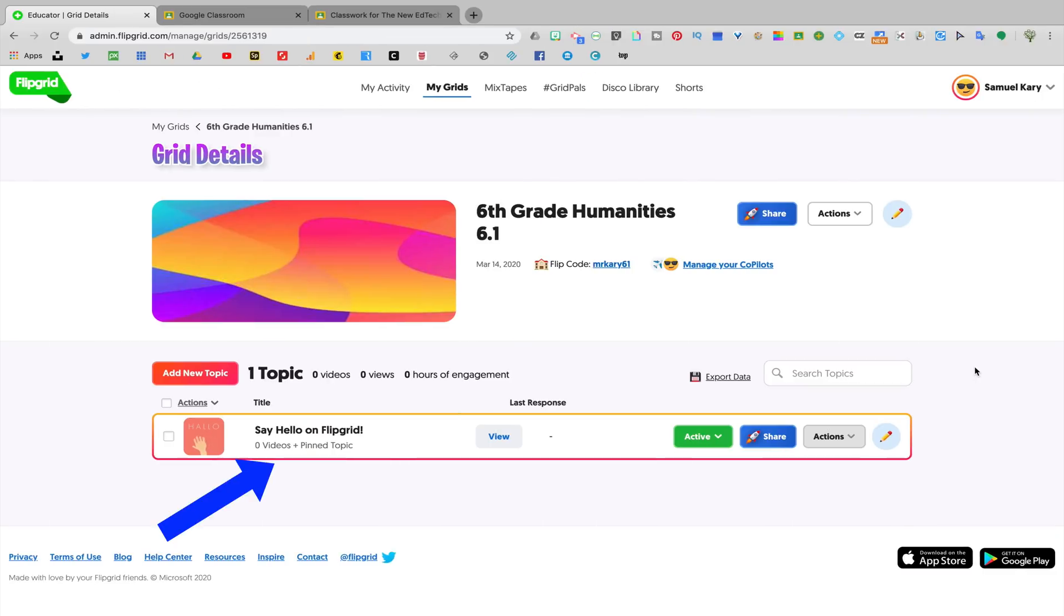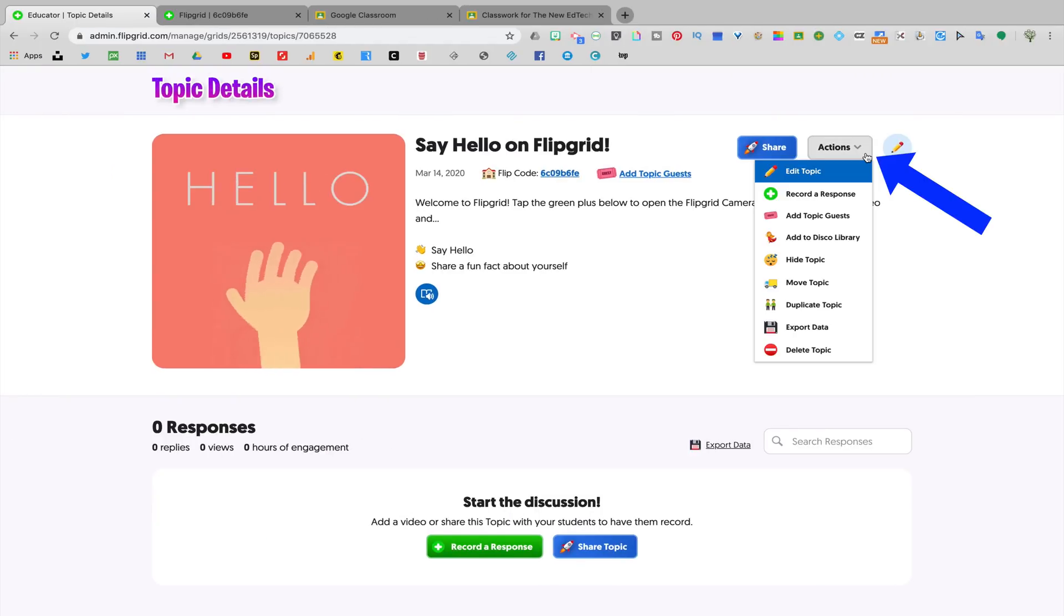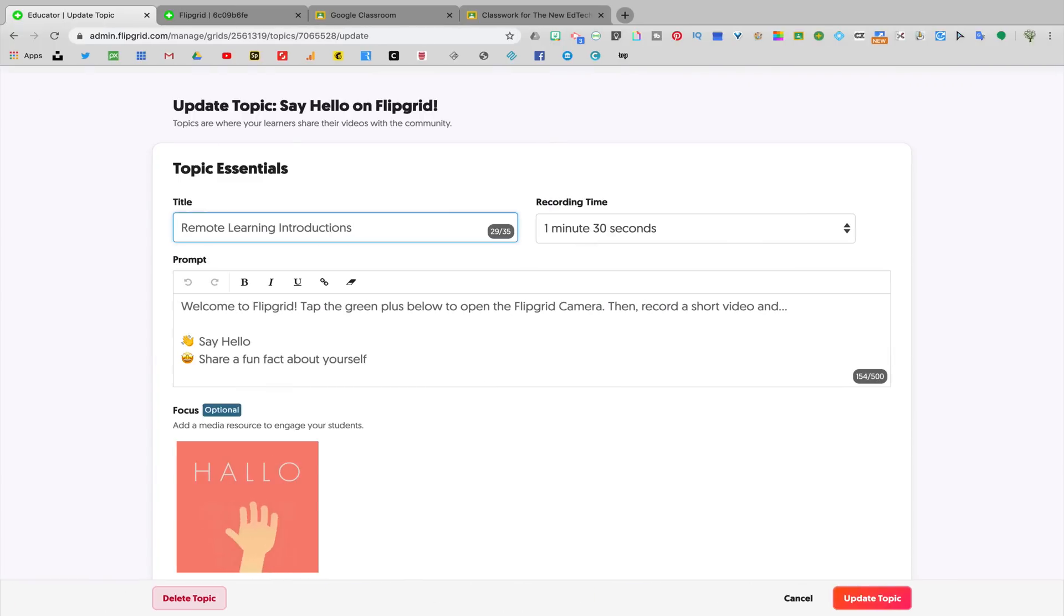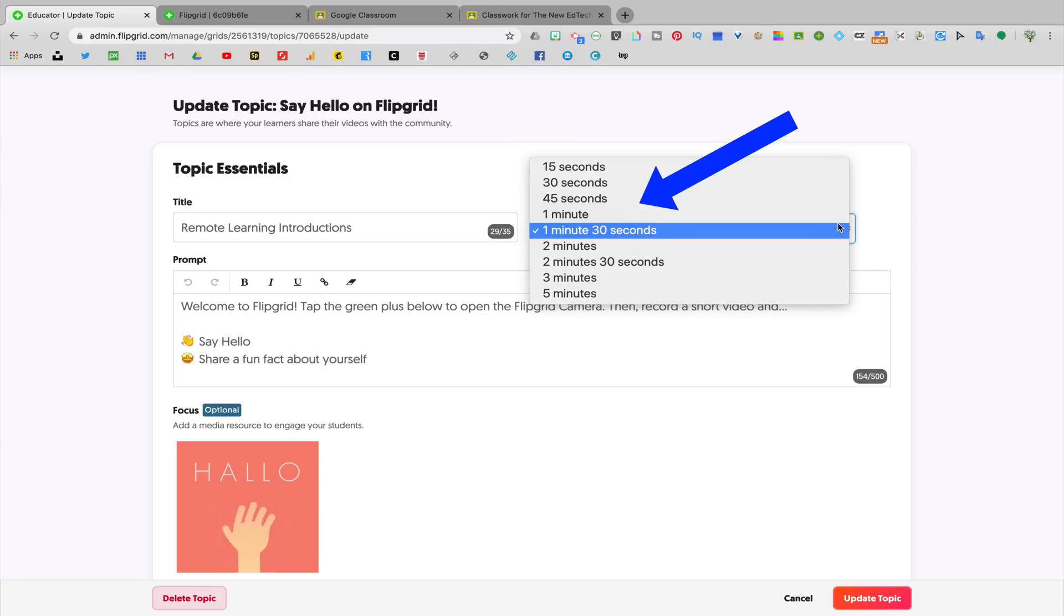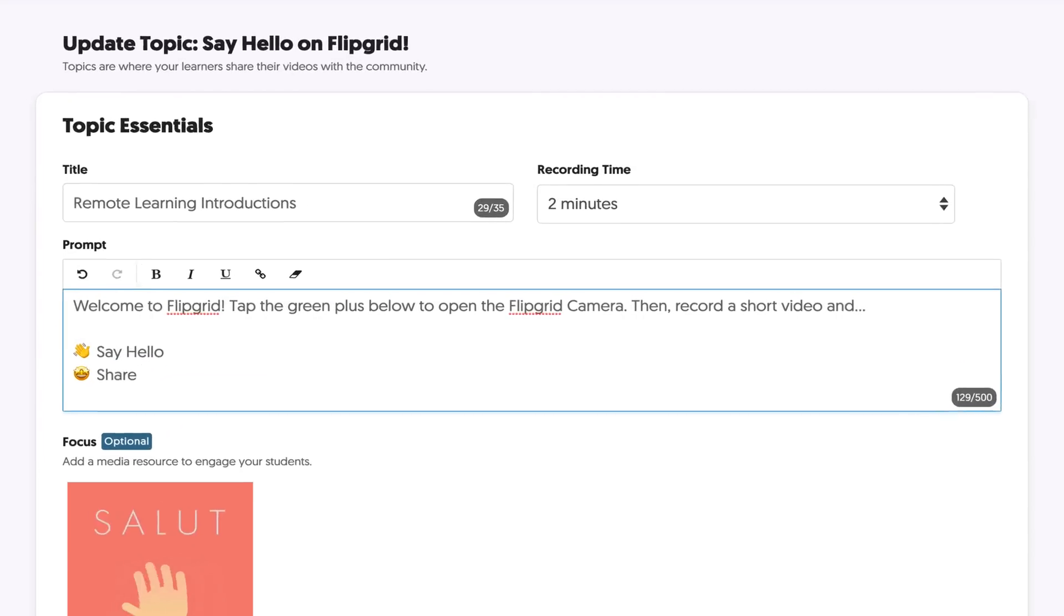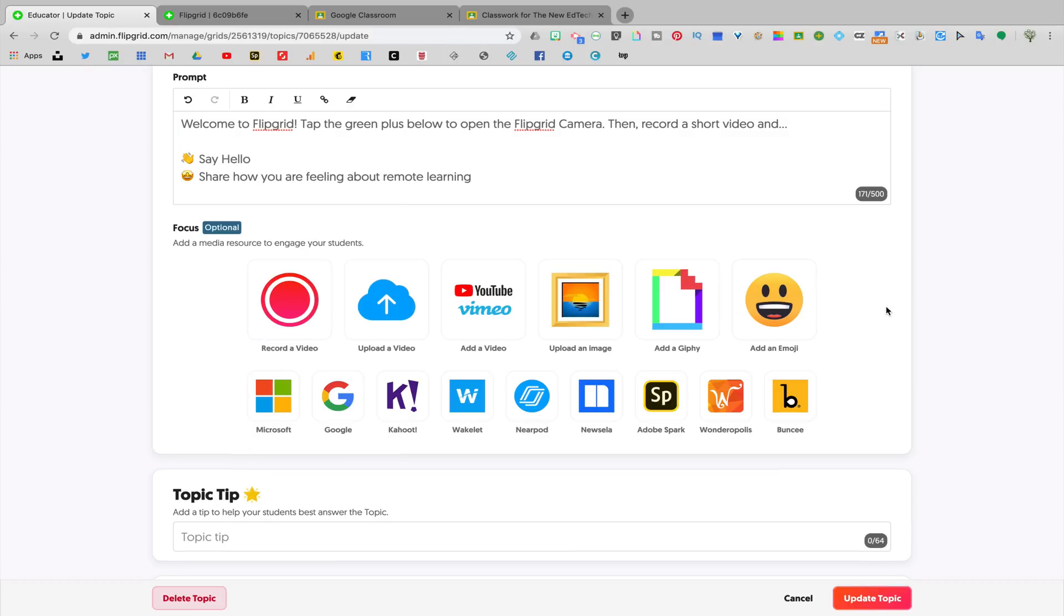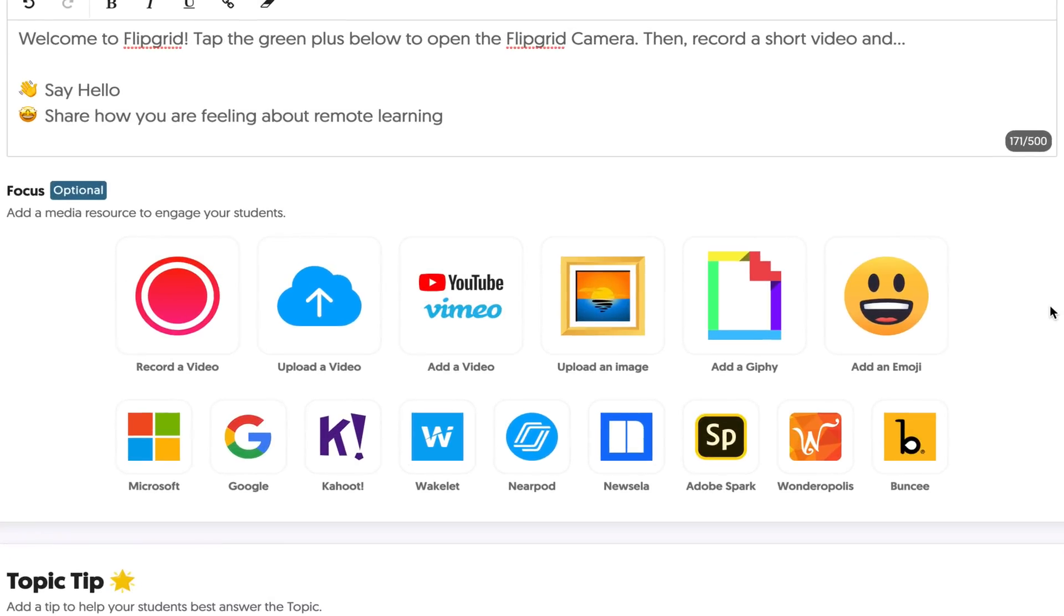Let's go ahead and jump into one of these assignments so you can see how it works. In order to edit the assignment, you're going to want to go to actions and select edit topic. Here you'll see that I'm able to change the title of the topic. You can change the duration of the recording time. The video response that students create can be as short as 15 seconds or as long as five minutes. Next, you'll see that you're able to edit the instructions however you'd like. If you click delete focus, it's now going to allow you to fully customize how you want to introduce the assignment.